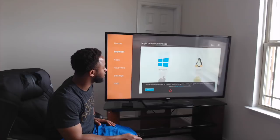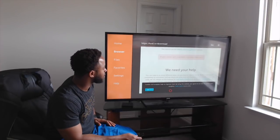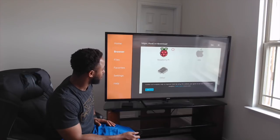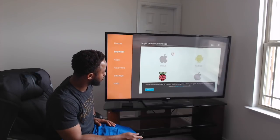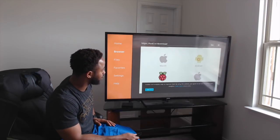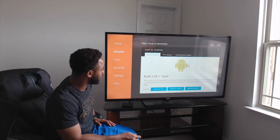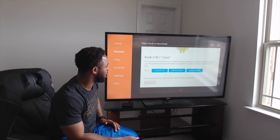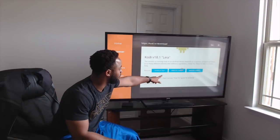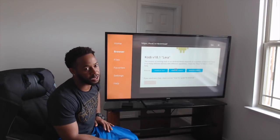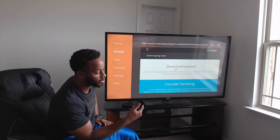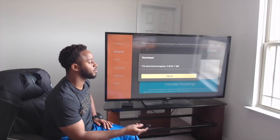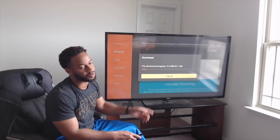Scroll down and click on Android, since we're using an Android device. It's going to take us to Kodi version 18.1 Leia. You want to select arm v7 32-bit right in the middle. The download will start — it's about 63 megabytes.